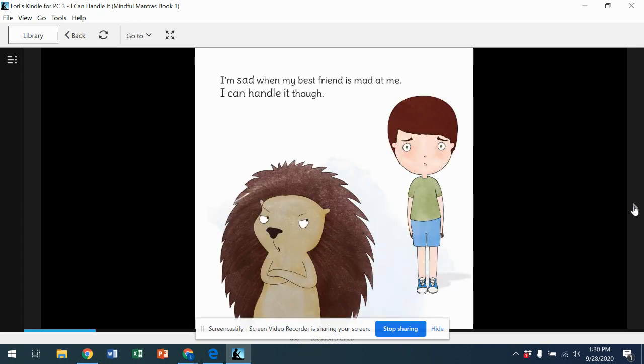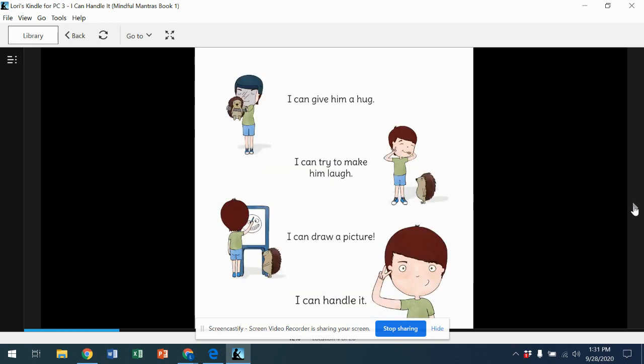I'm sad when my best friend is mad at me. I can handle it though. I can give him a hug. I can try to make him laugh. I can draw a picture. I can handle it.